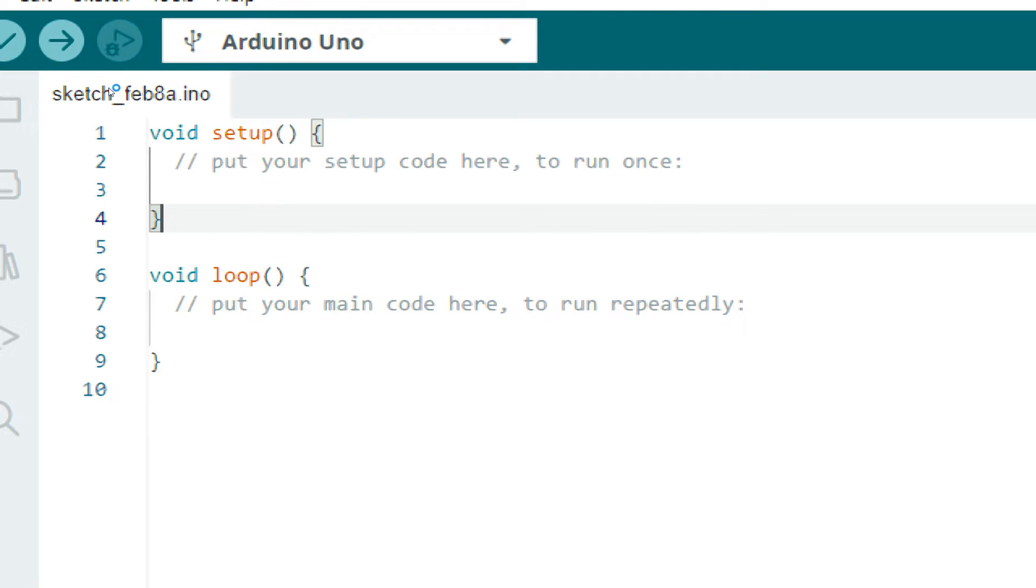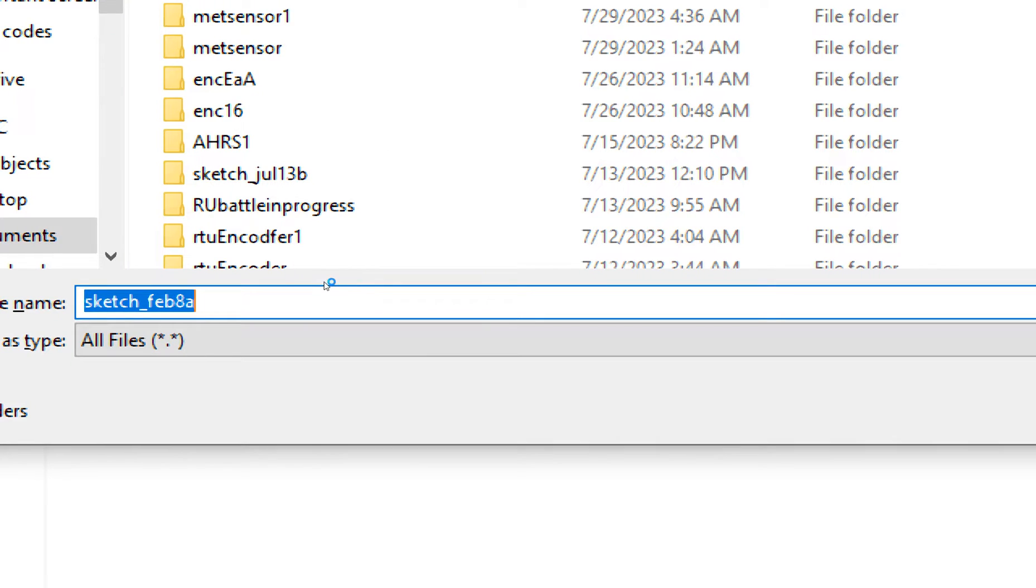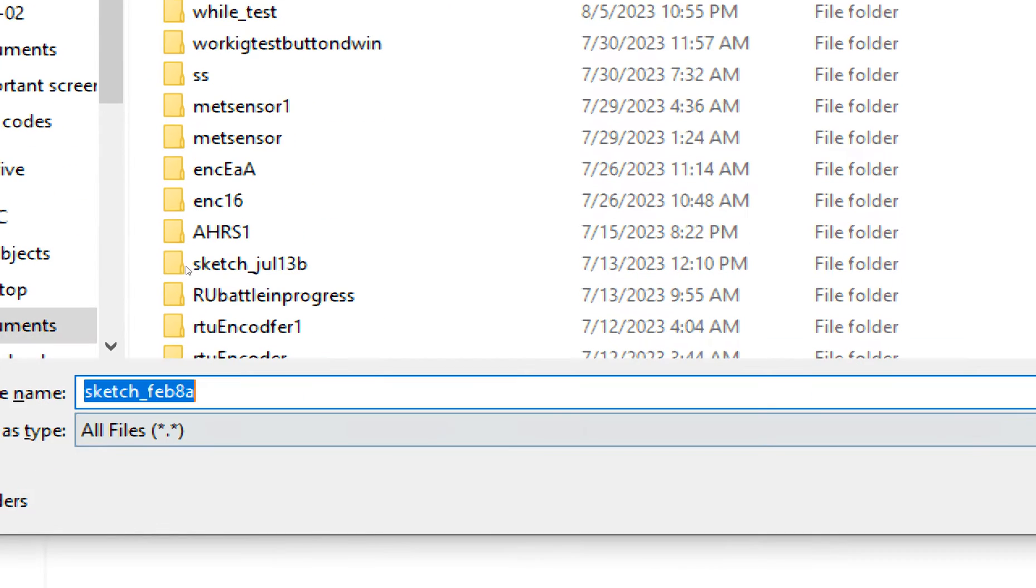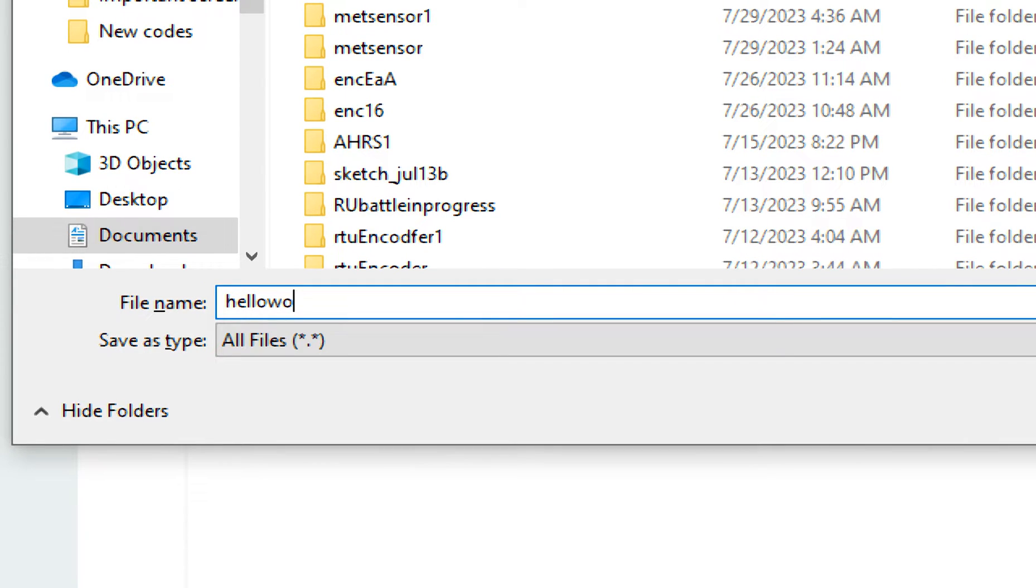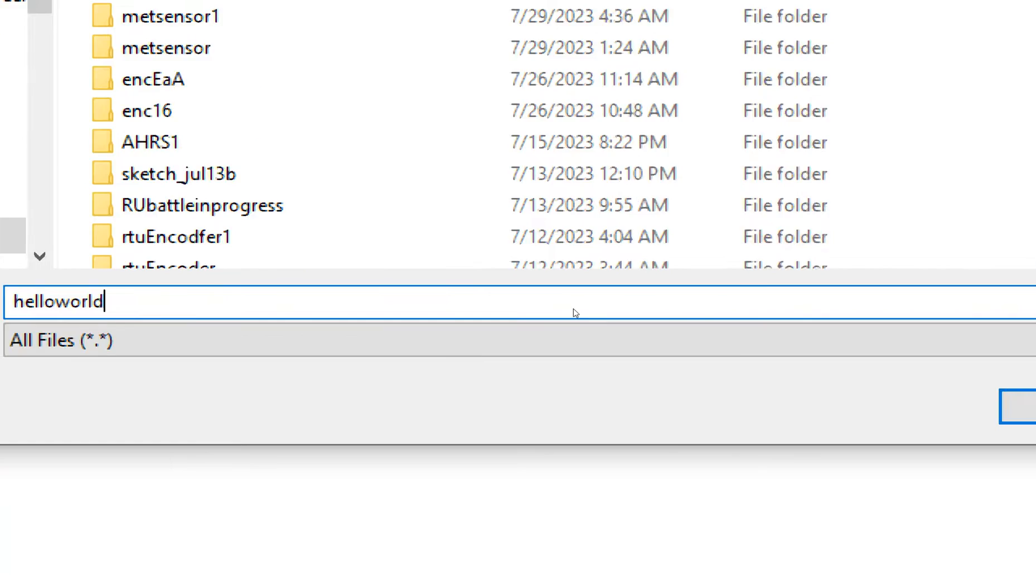Press Ctrl+S to save your work. Write the name Hello World—that's what I write. Save it.